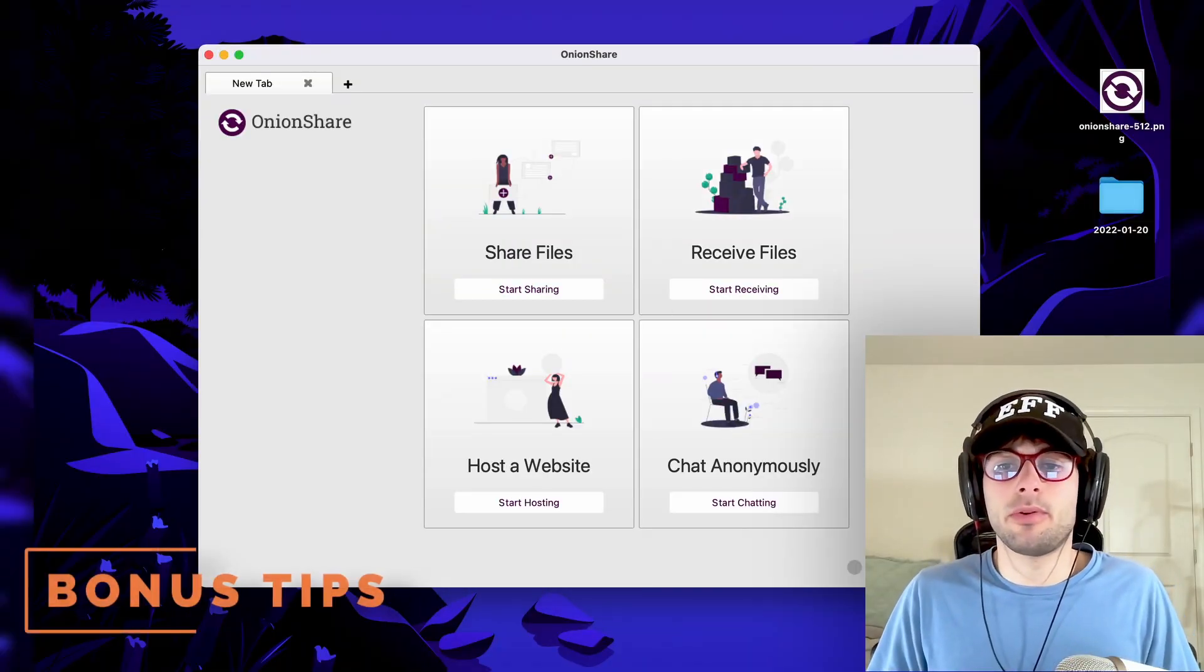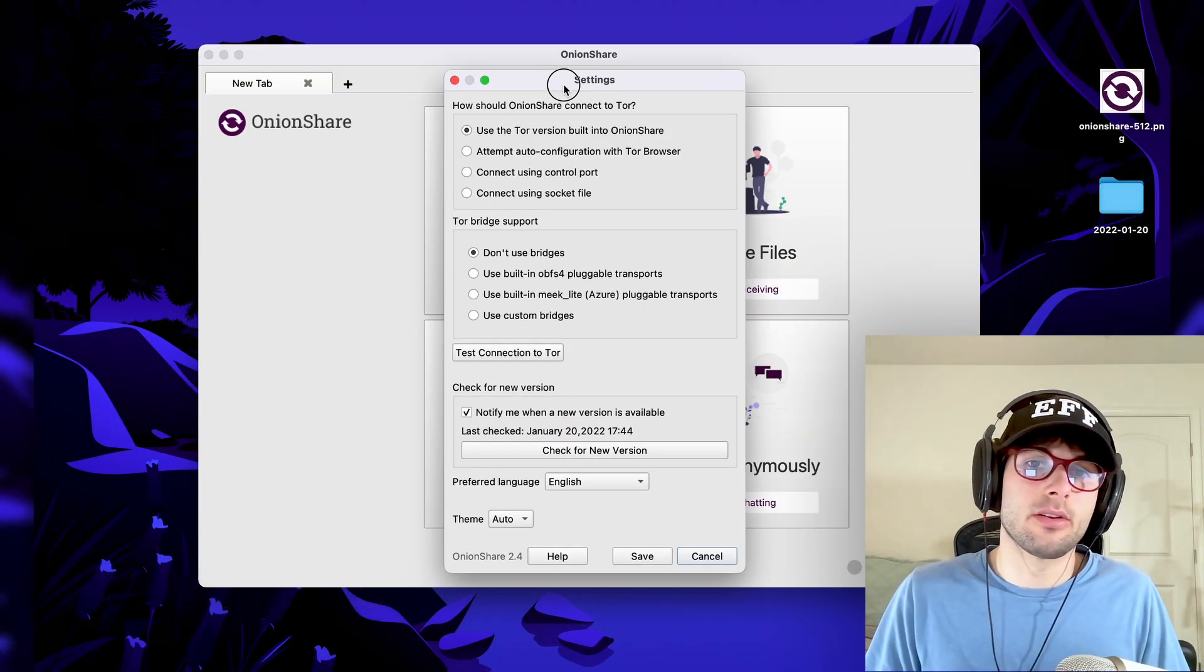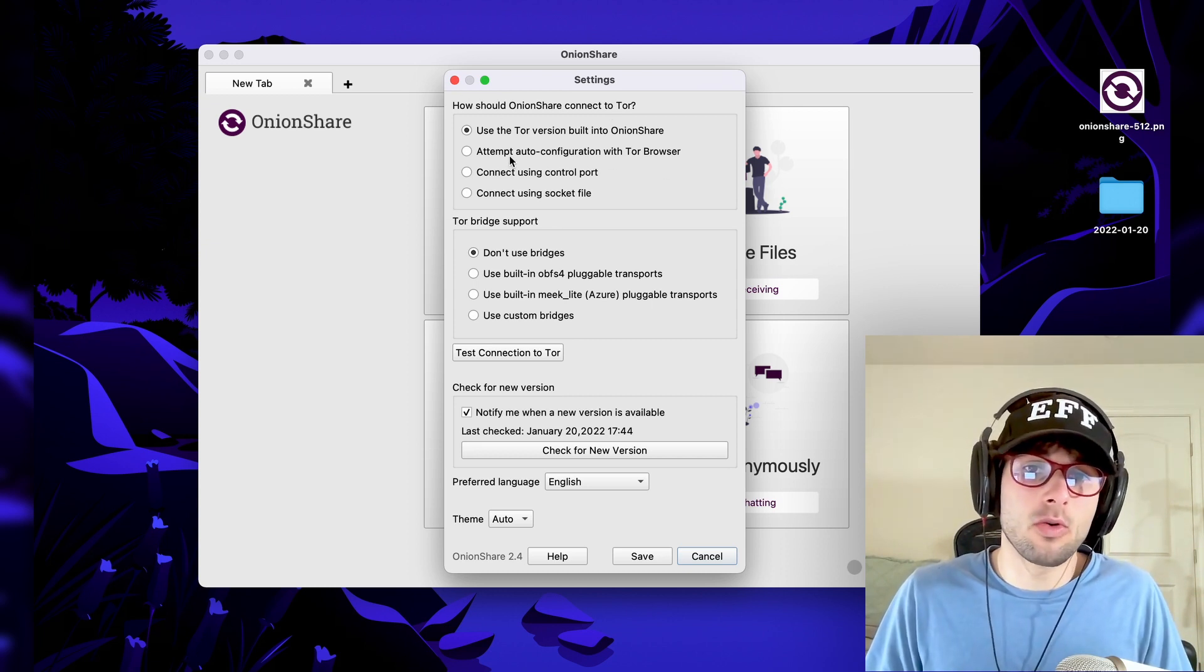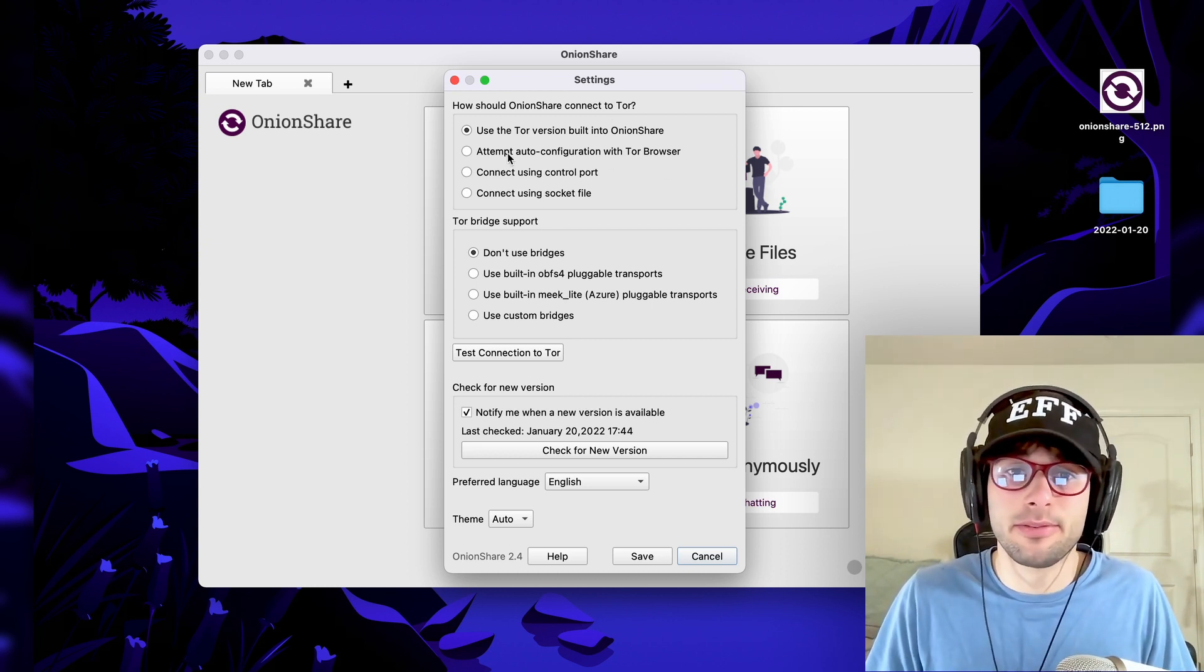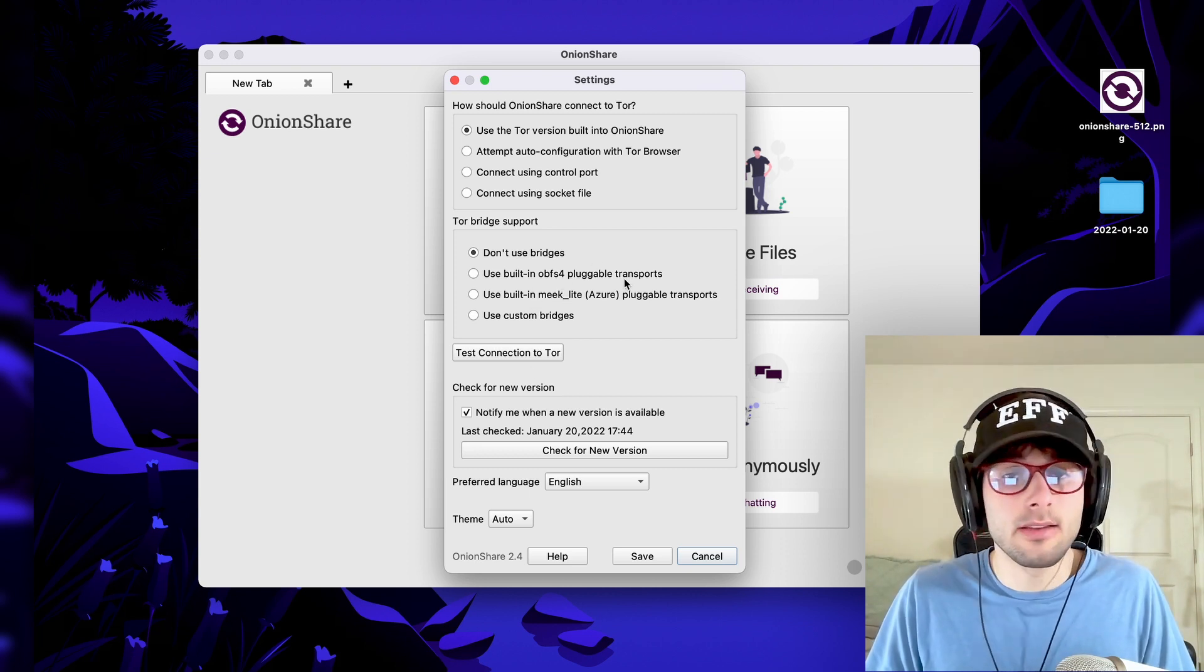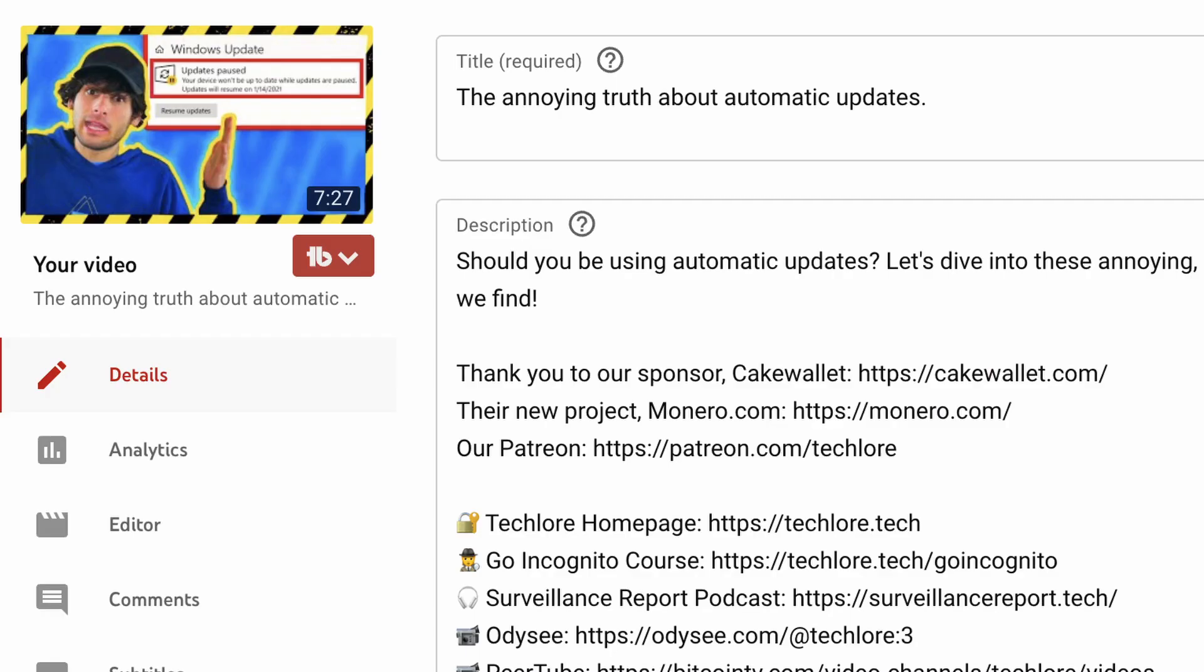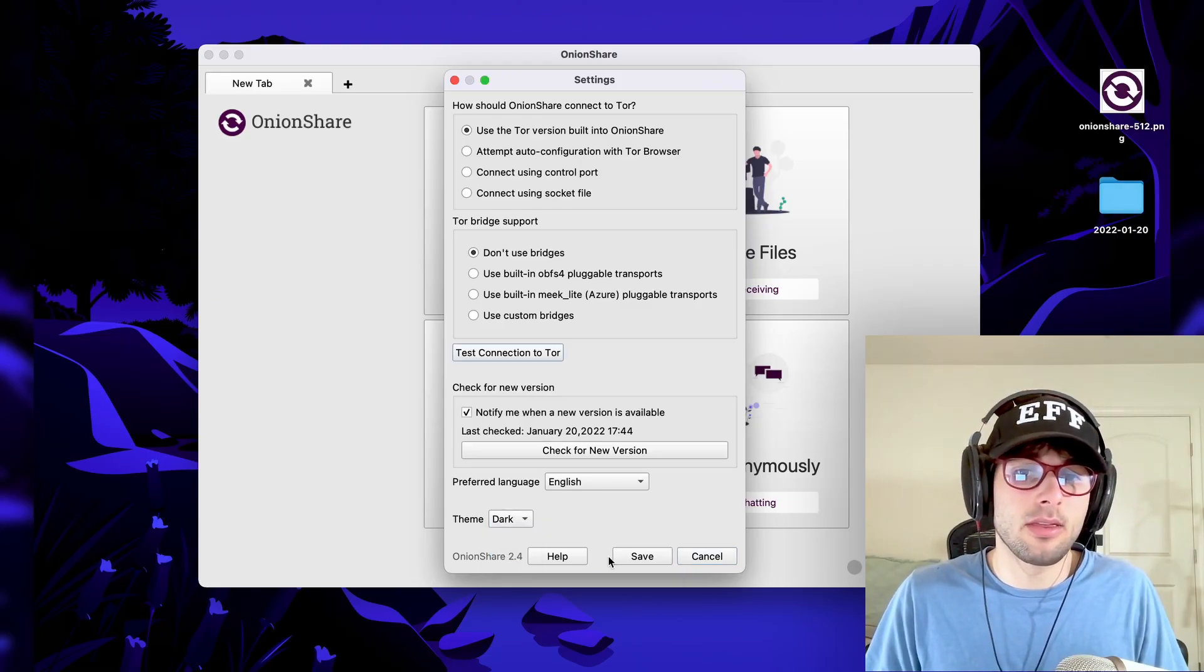Really the last thing I would outline for you, you can go ahead and go into settings here. And you have different abilities to connect via Tor, though for most people just leaving the default is fine. You can use bridges if Tor is blocked where you are. You can auto check for updates, which I'm a big proponent of, definitely do that. And you can also have a light and dark theme.